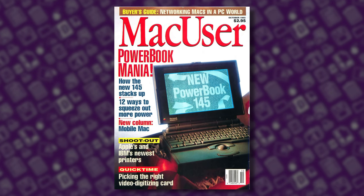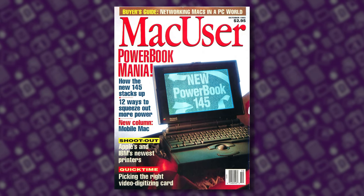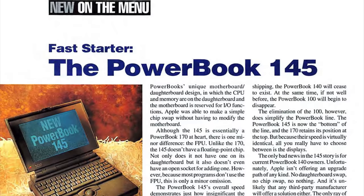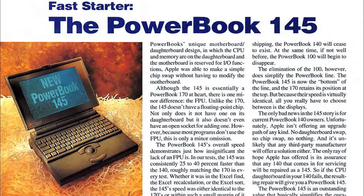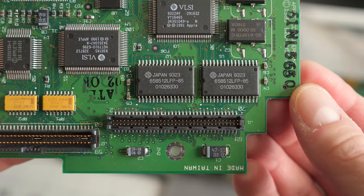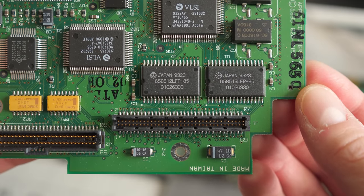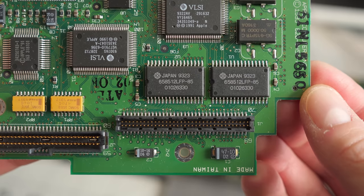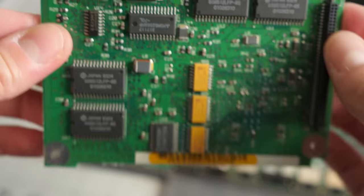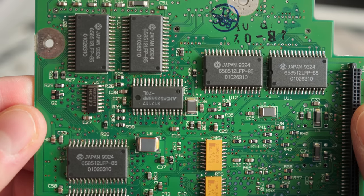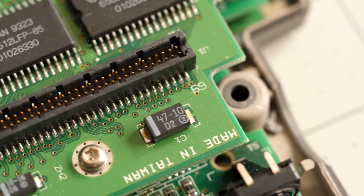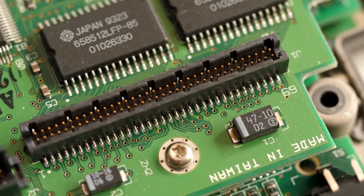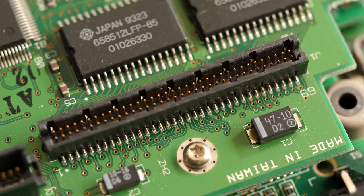The only real difference between the 145B and the original 145, which launched nine months prior in August 1992, was the RAM arrangement. The 145 had two megabytes of RAM on the CPU card with an additional 2 meg expansion module. But the 145B had all four megs soldered down, leaving the expansion connector open for an optional upgrade to its maximum of 8 megabytes of RAM.